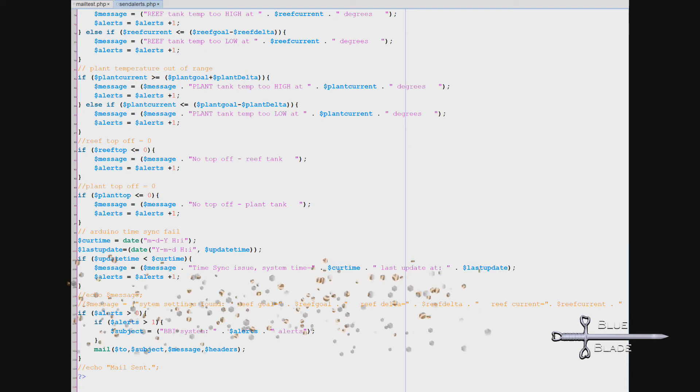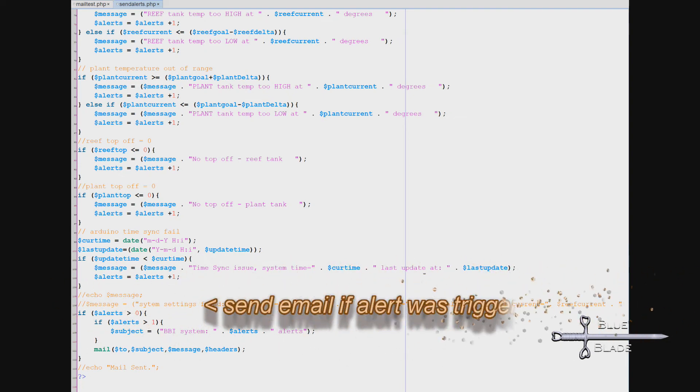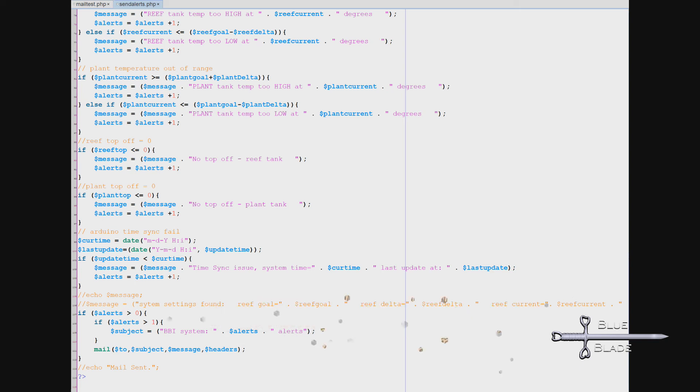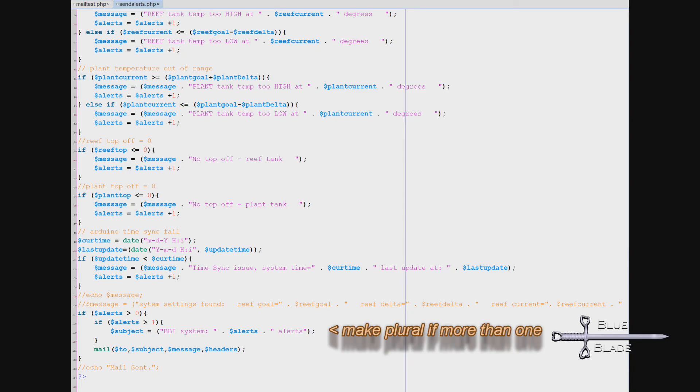The last step is to check if there were any alerts found, and if so, send an email. I'll also make a small grammar adjustment to the subject line if there was more than one alert.